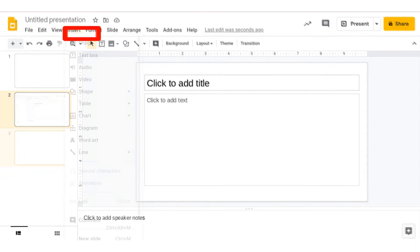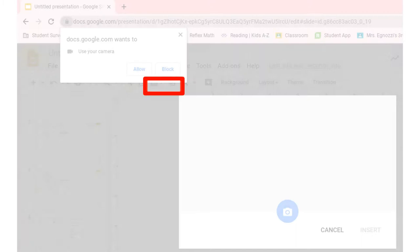Click on the Insert button, then the Image button, then the Camera button.